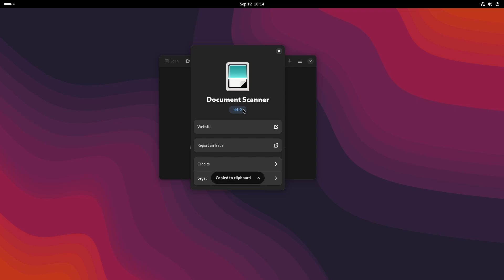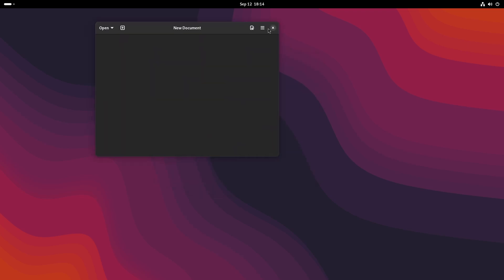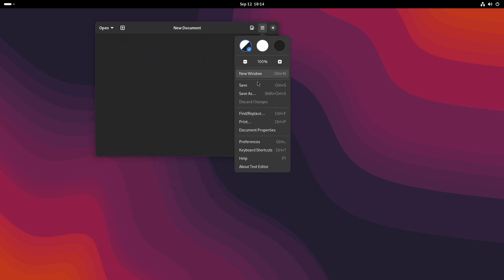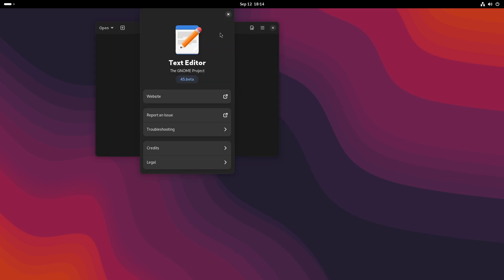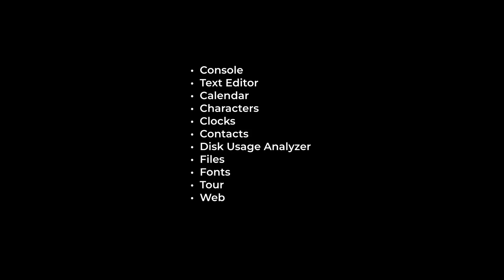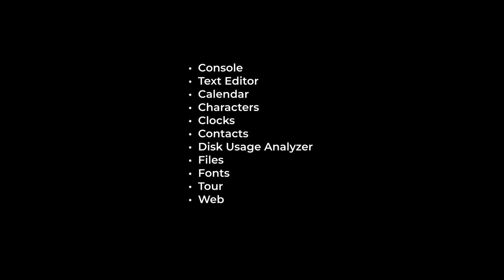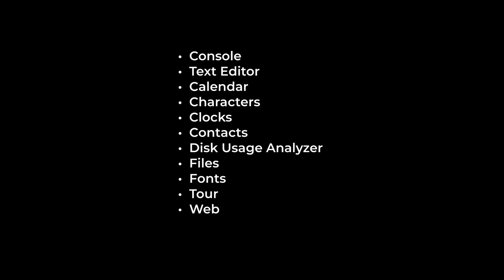Plenty of other changes are also there like the Document Scanner which has now been ported to GTK4. New app styling and adaptive behavior for core apps are also there like Text Editor, Contacts, Files, Web, Calendar. The full list is shown on the screen. That's all for this video.